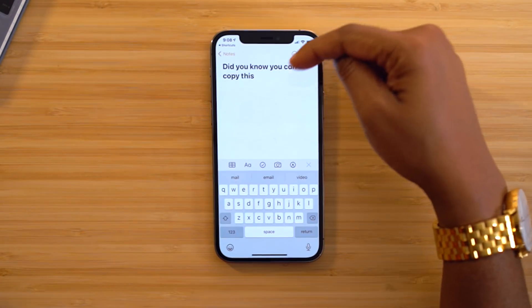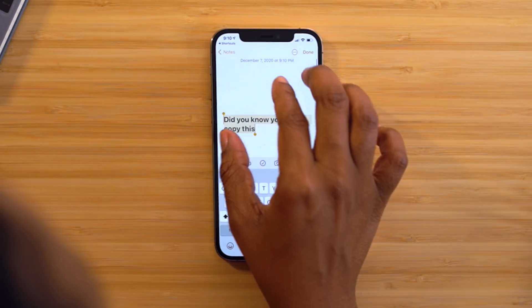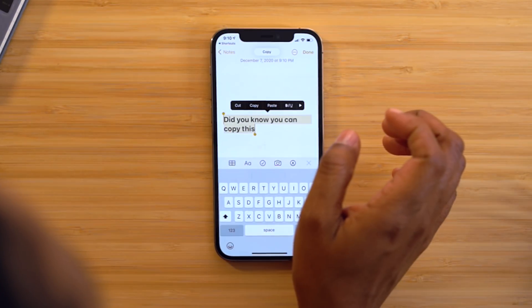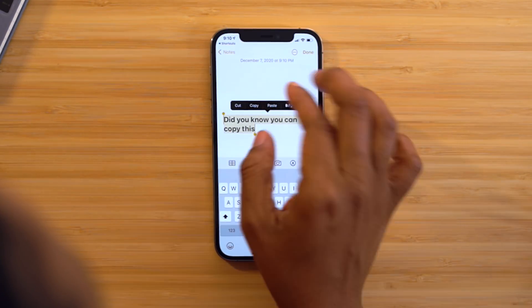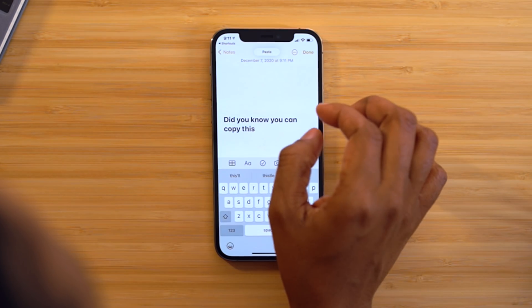Another clutch gesture: to quickly copy text, select the text and then pinch in with three fingers to copy it, or pinch out with three fingers to paste it.